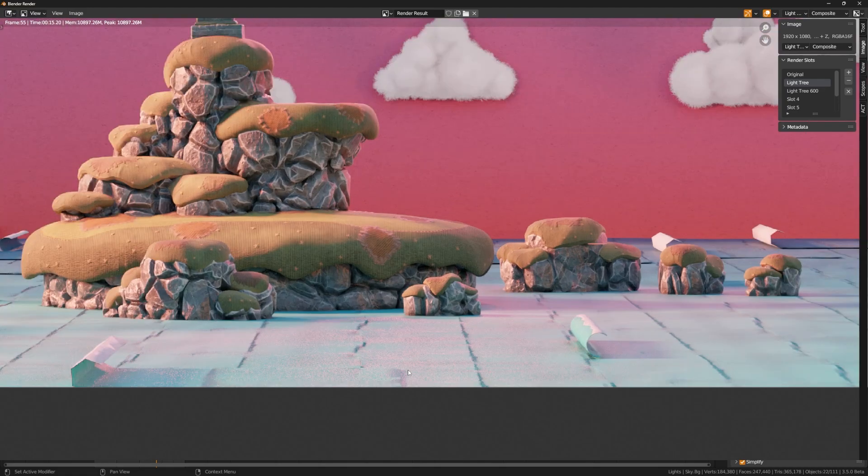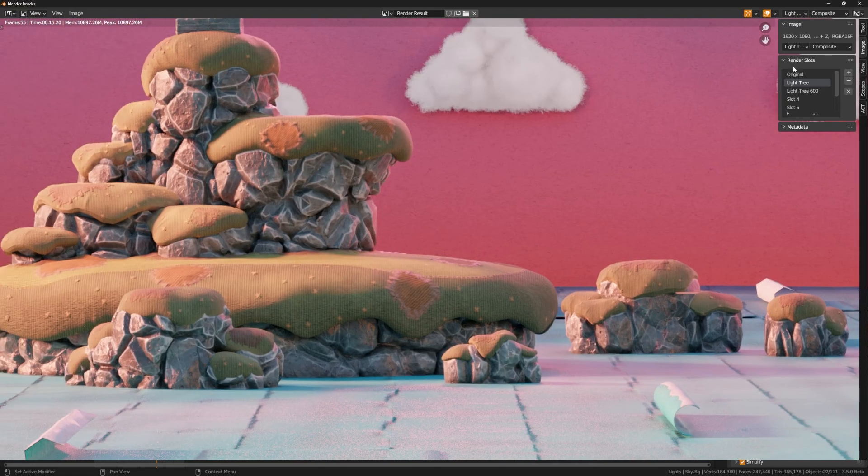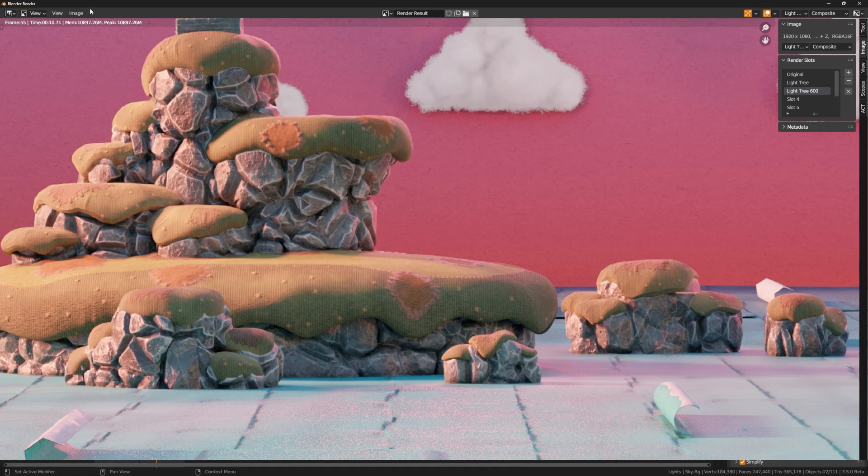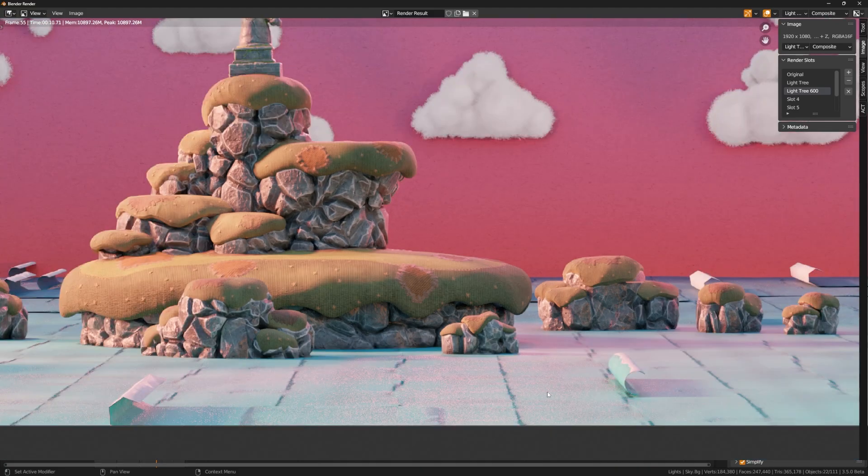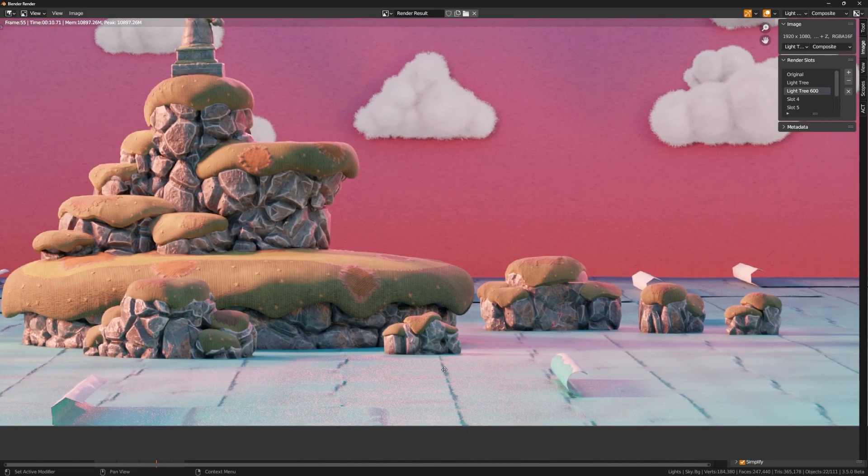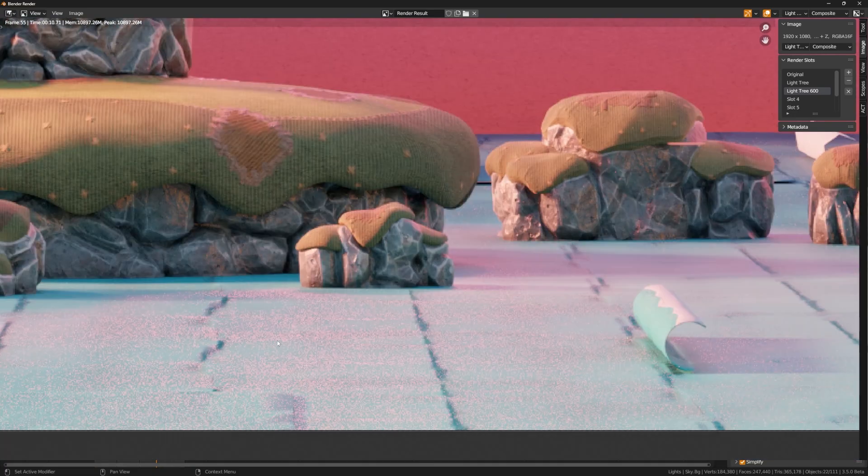However, if I come down here to light tree at 600, you can see that it has actually cut my time here in half from 20 seconds to 10 seconds, and this is largely the same as the 600 sample version. So if this extra light spill doesn't throw you off too much in this scene, it could actually be quite a time saver to switch over to light tree at 600.